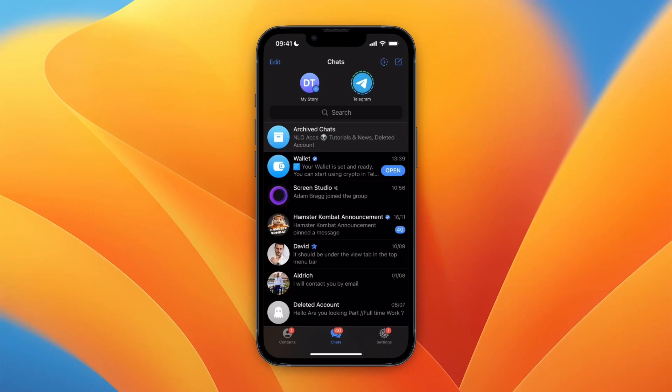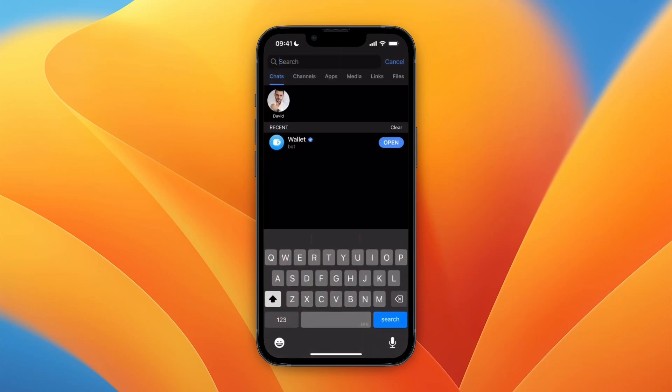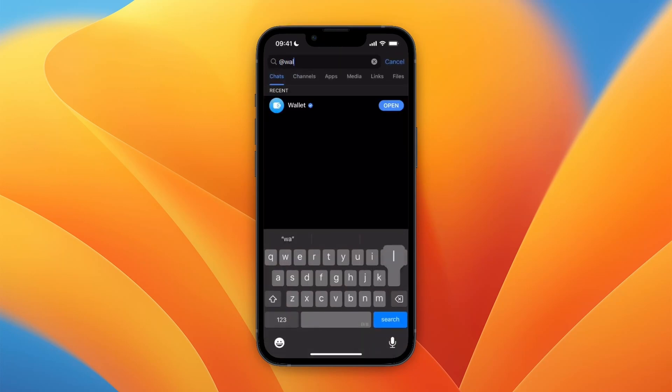In this video I will show you how to verify your Telegram wallet. To do this, just go and open up Telegram, and if you don't have it yet, just click on the search bar and type in 'add wallet'.